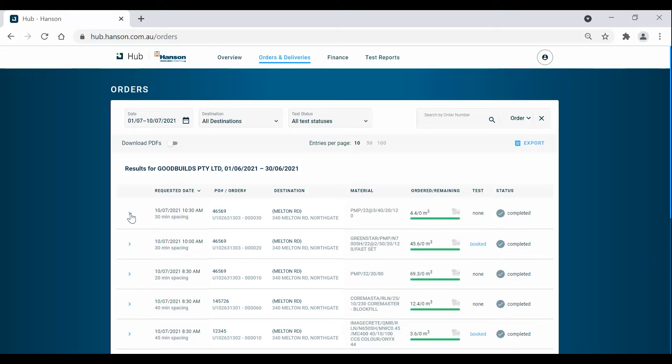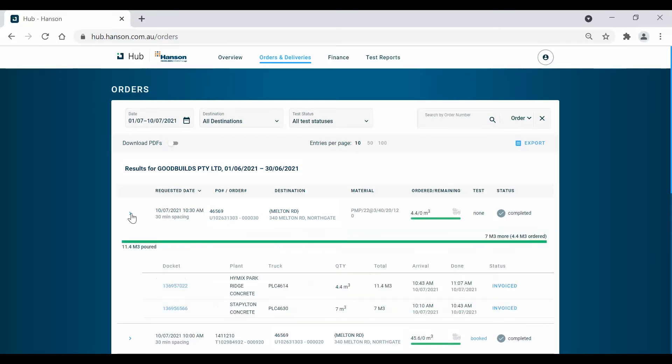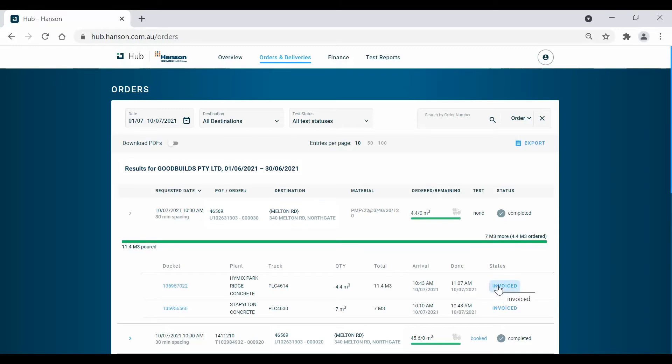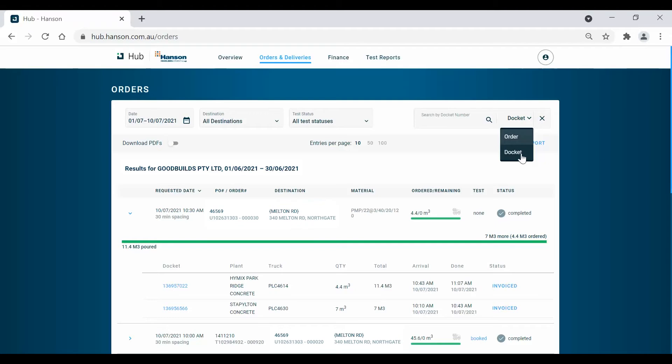By clicking on the drop down arrow on the left of each order, a new row of information will appear, allowing you to view dockets related to the orders and access related invoices. If you have a specific invoice or docket number you'd like to view, you can search it up in the search bar at the top right of the screen.